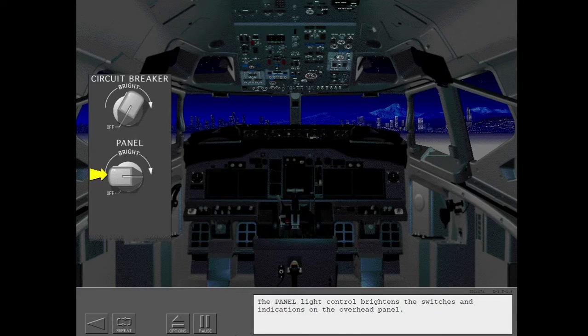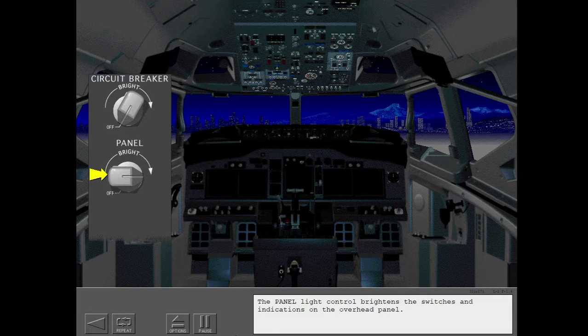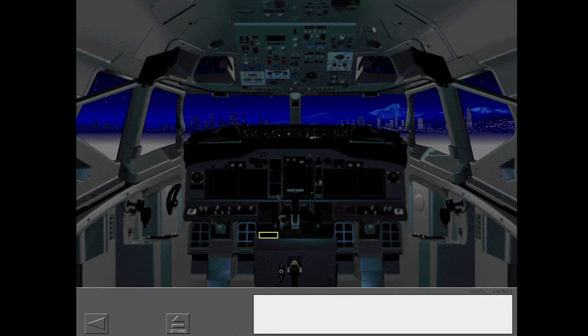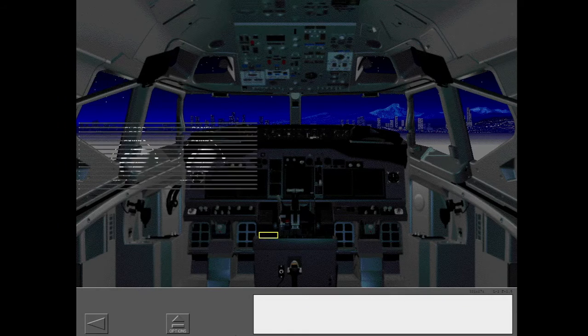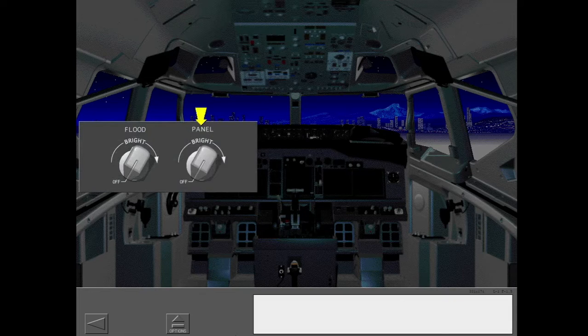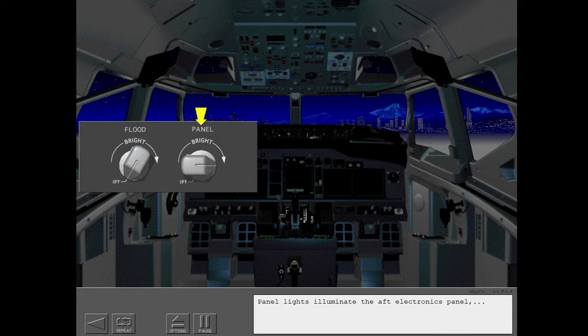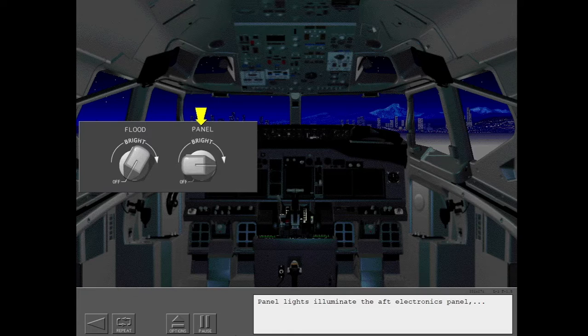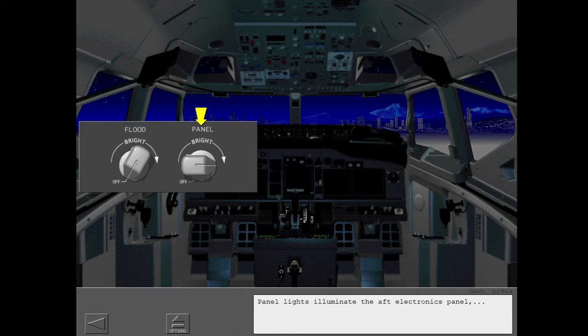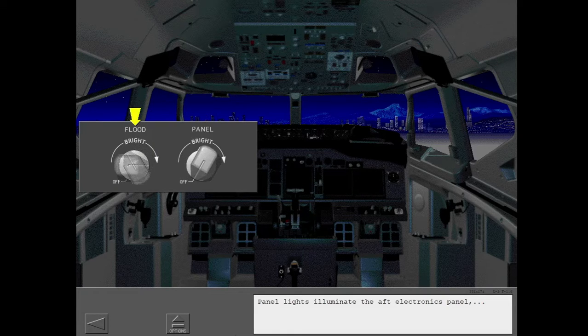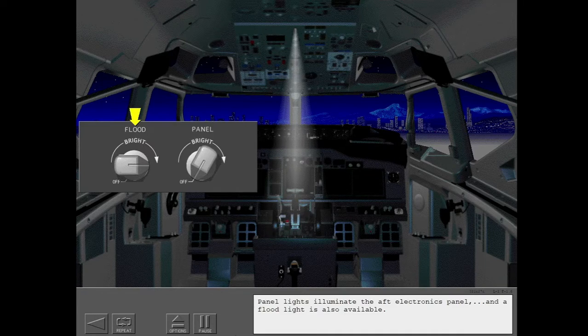The panel light control brightens the switches and indications on the overhead panel. And a floodlight is also available.